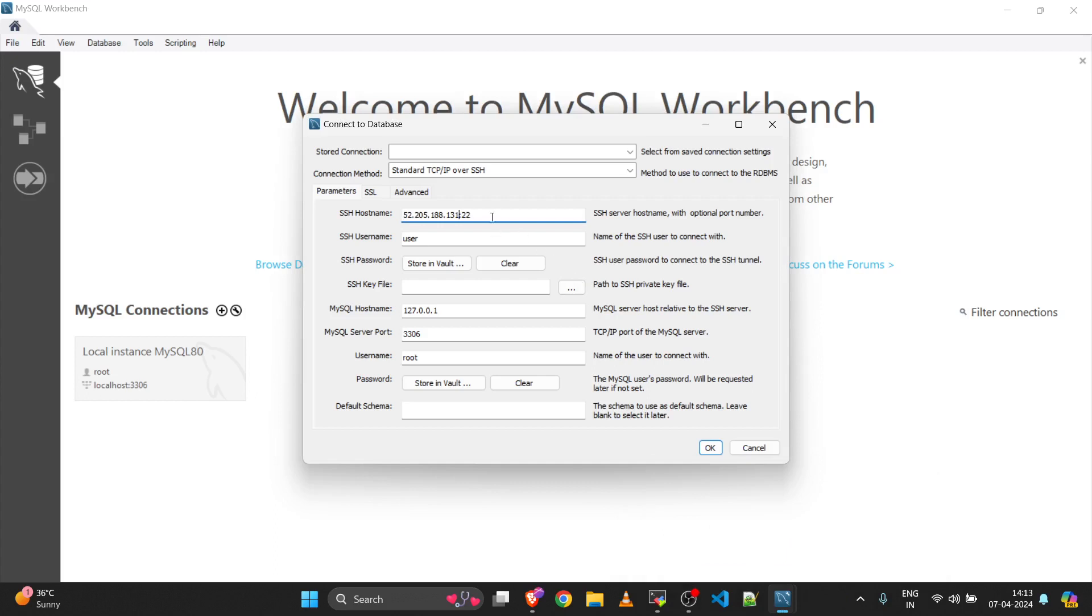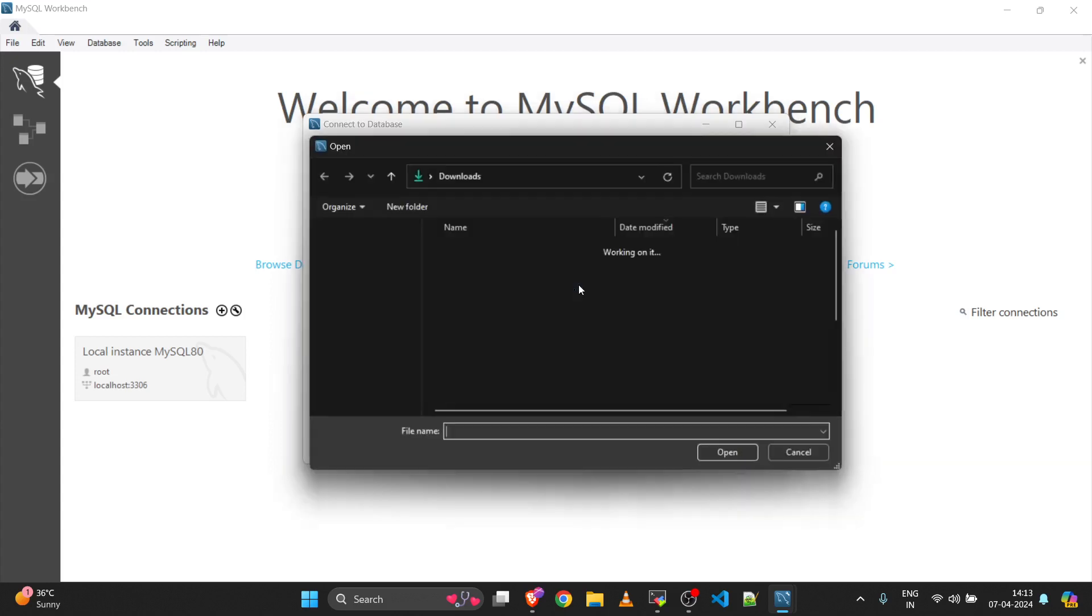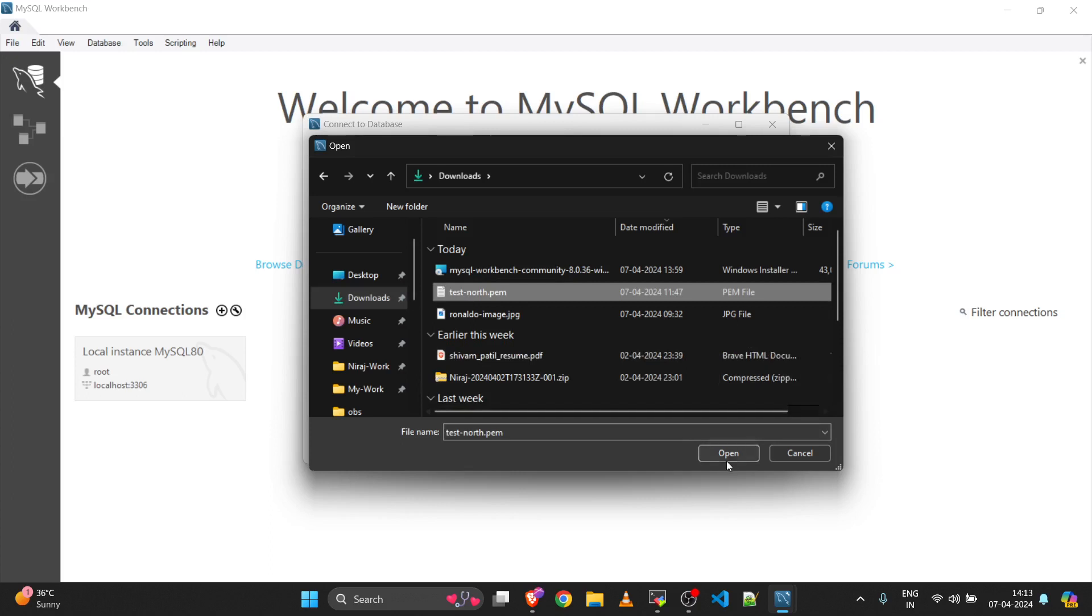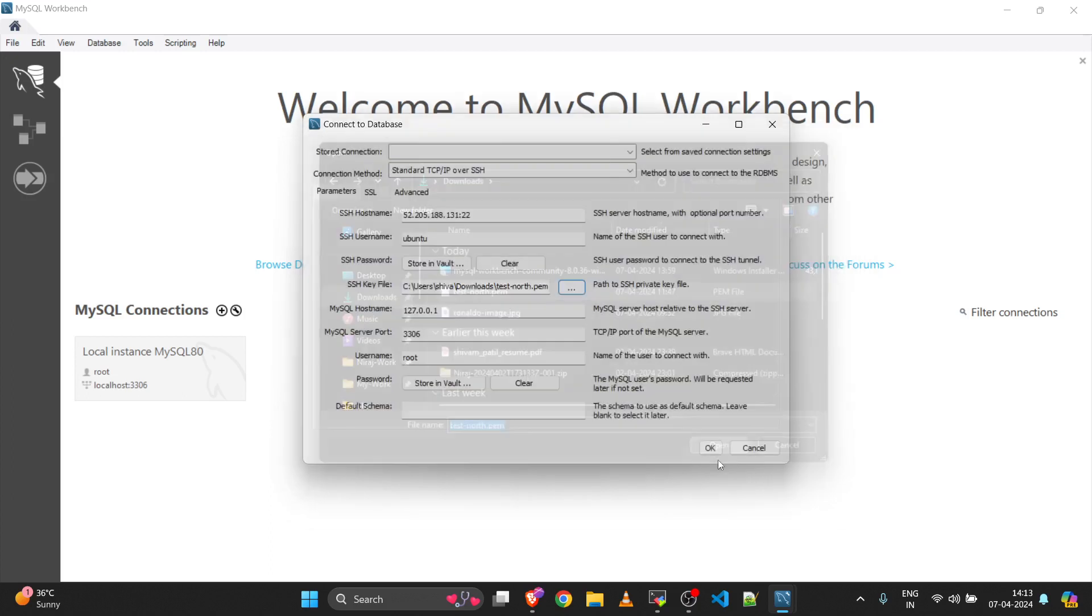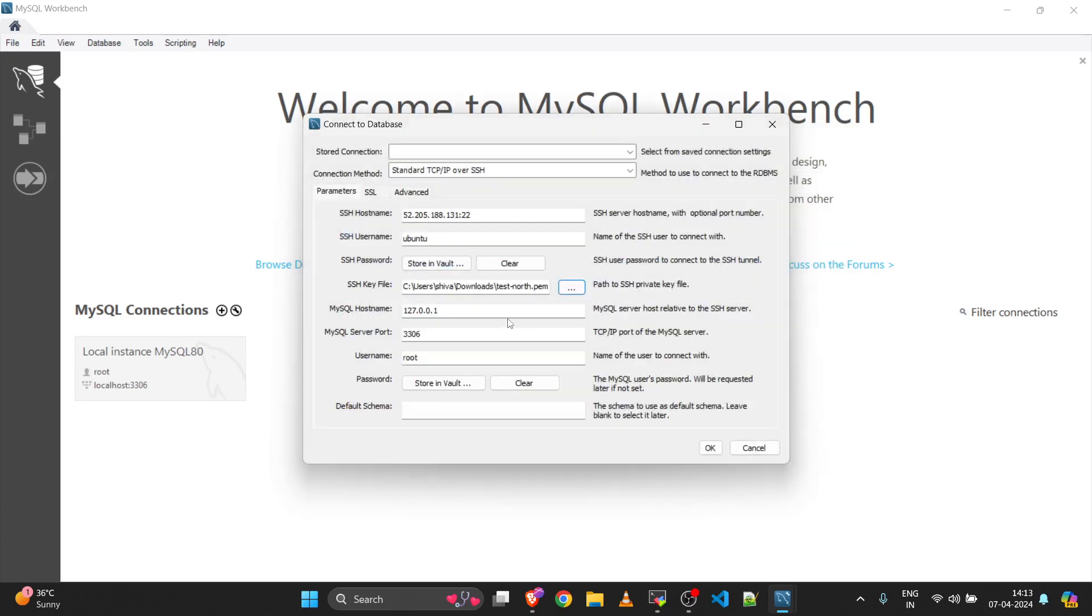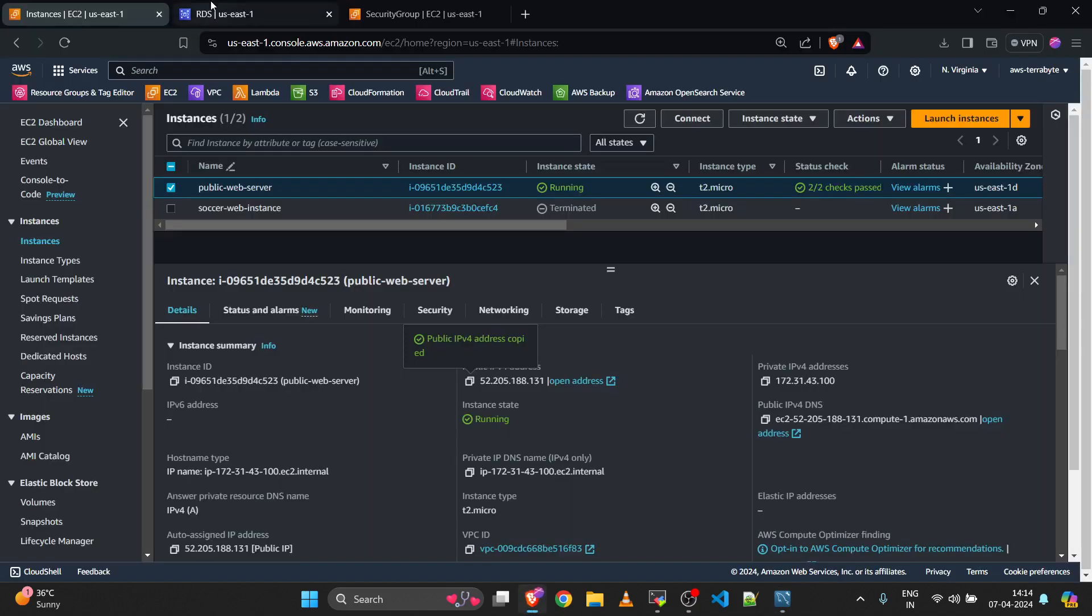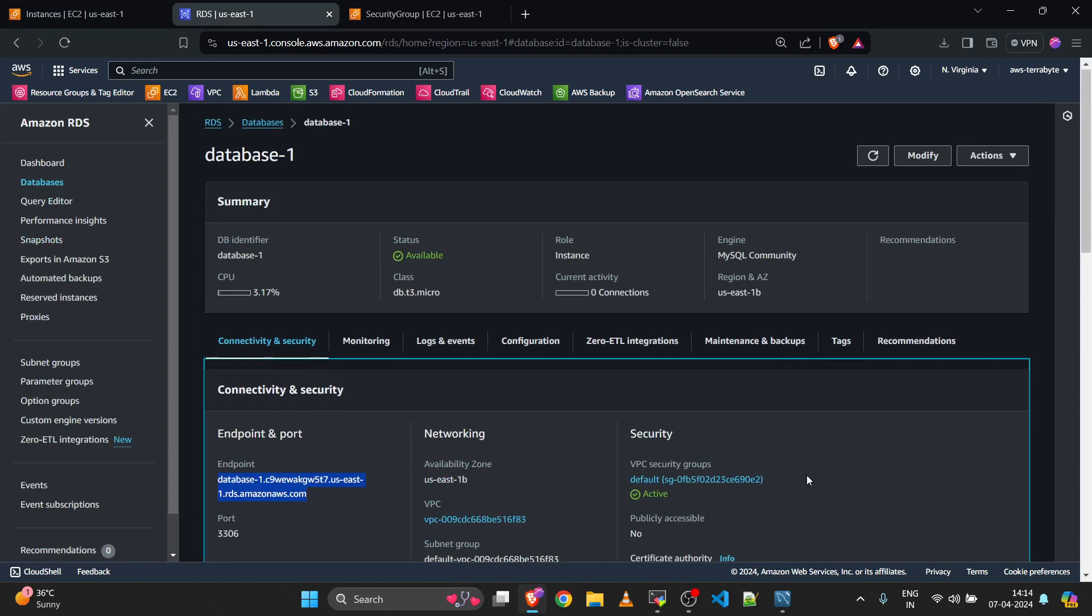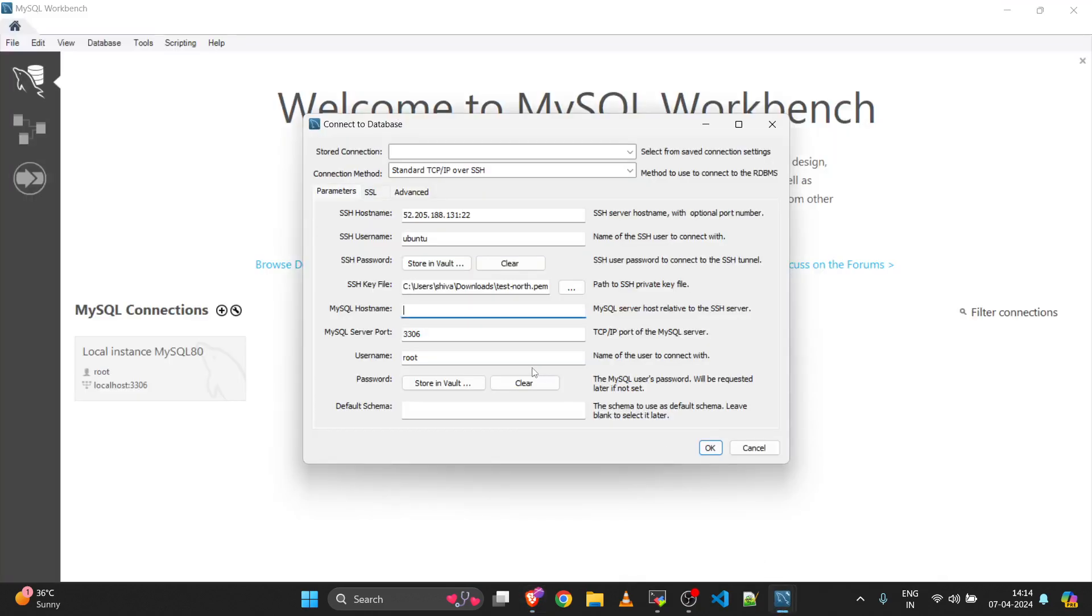Use port 22 and username ubuntu since I have an Ubuntu EC2 instance. Then select the SSH key file. Click on the three dots and select your SSH key file. In my case it's located in the downloads folder. Then for MySQL hostname, enter the RDS database endpoint which you will get in the connectivity and security section inside your RDS.